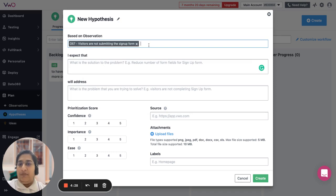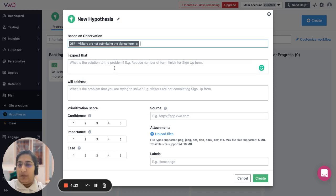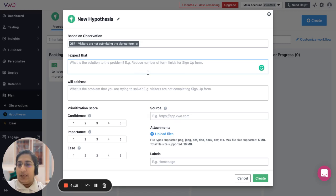Now if this is the issue that I want to address, what is that I expect? You can give a solution over here saying that if this is a change that you implement, you will get a specific result.